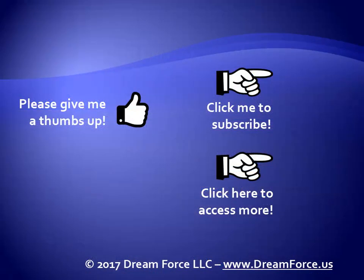Thanks for watching. As a quick reminder, if you like my video, please give it a thumbs up. You can also click and subscribe to my channel to get notified of the latest videos, and for all my training, please visit my website, dreamforce.us.